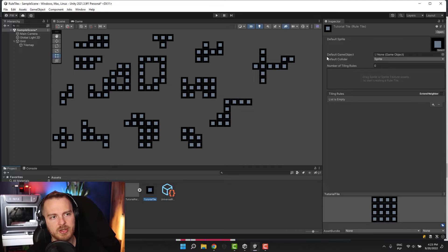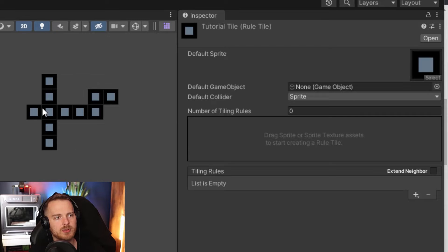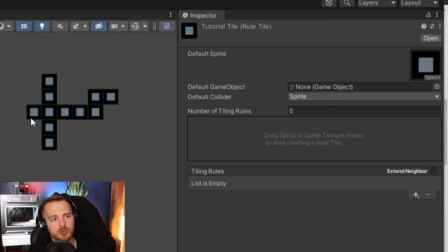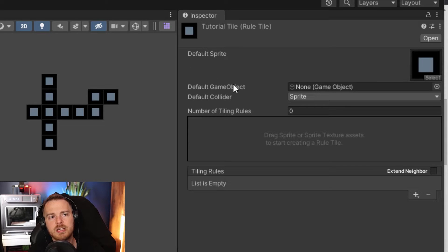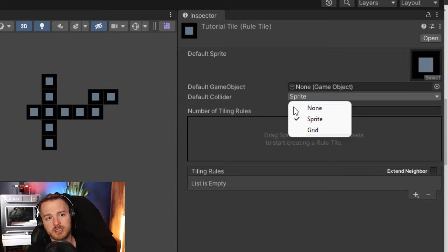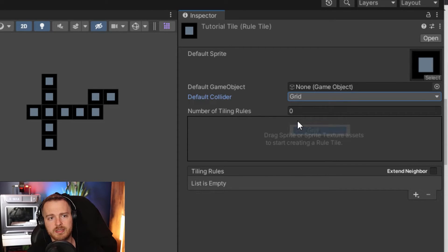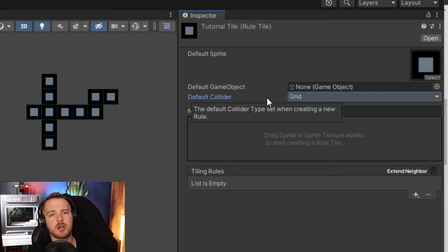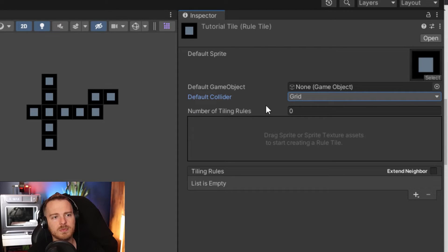Before that, let me tell you about some important settings. The Default Game Object allows you to create an underlying game object for a tile to store extra information, since tiles are just a sprite. Default Collider is pretty interesting: if you have complex tile shapes and want the collider to follow those shapes, you can keep it on Sprite. Otherwise you can change it to Grid, which is more performant — it makes the collider cover the whole cell rather than the perfect shape.